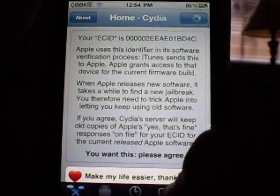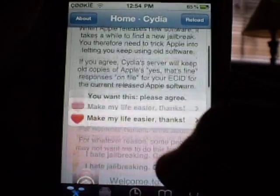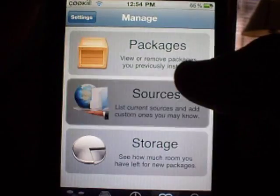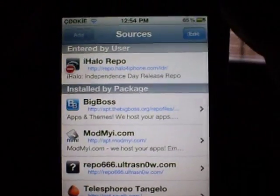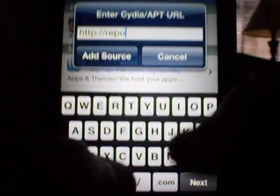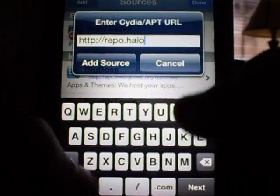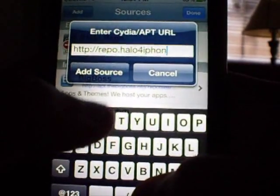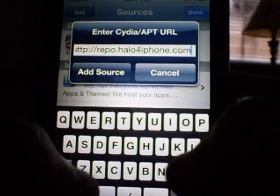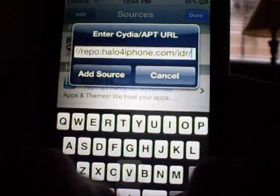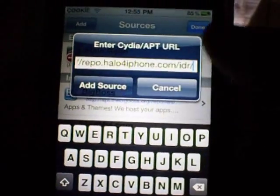So what you're going to do is you're going to go to Manage, and you'll go to Sources, and you'll go to Edit and Add. Then you'll type in the source Repo.HaloForIPhone.com slash IDR. That's very important.